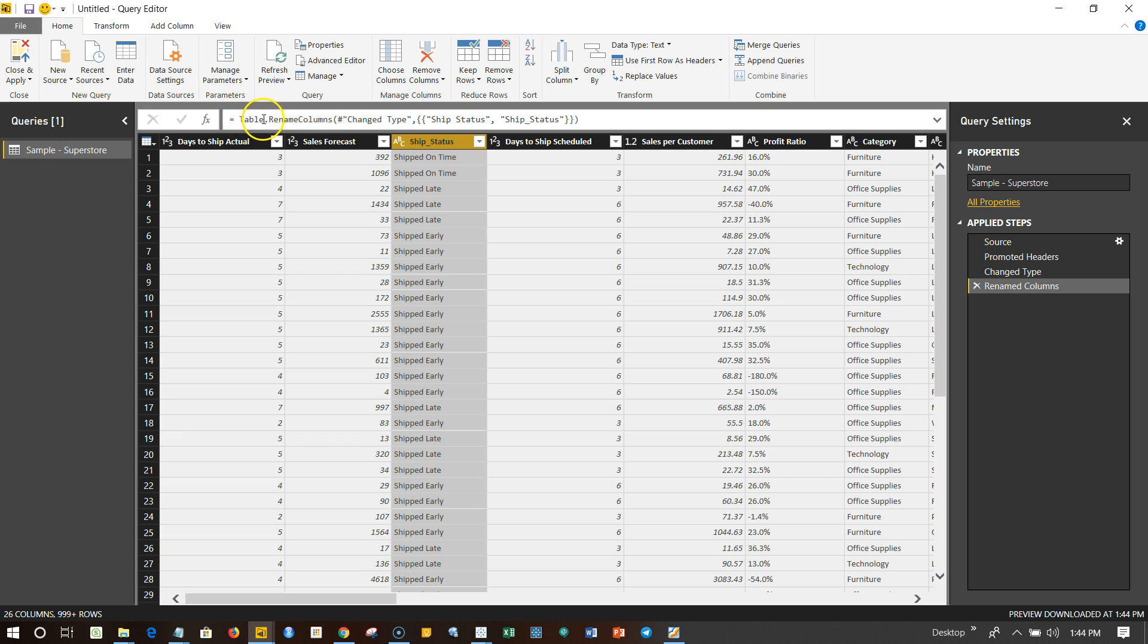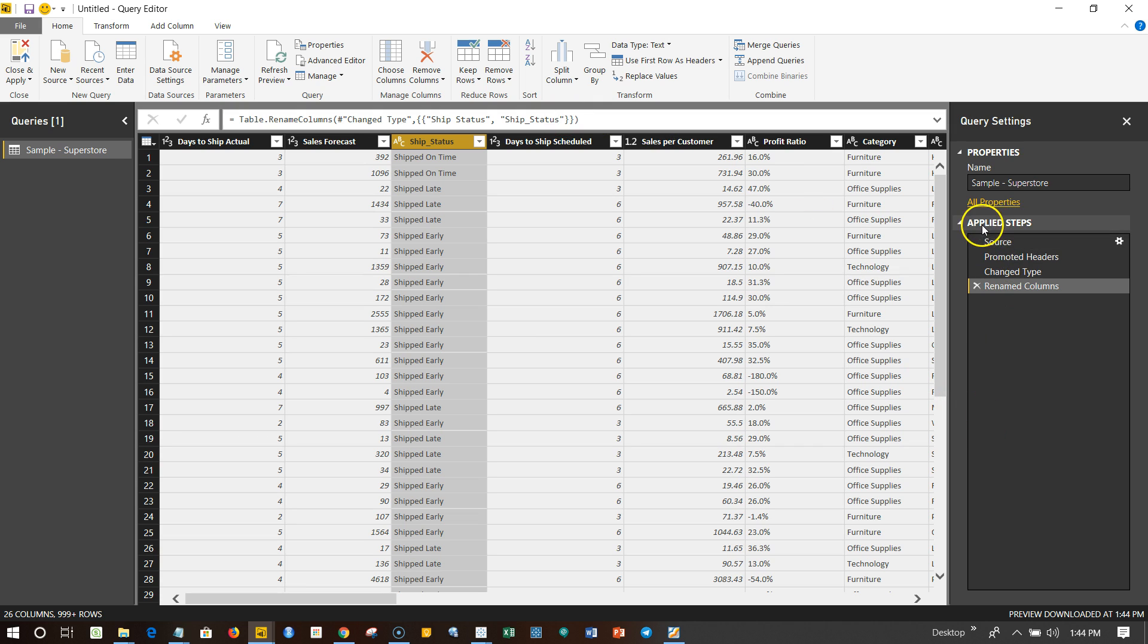This formula bar basically says the actual formula in the backend which is working, that is Table.RenameColumns, and the ChangeType is basically one of its properties from Ship Status to Ship_Status.